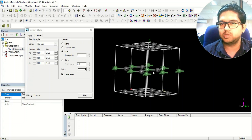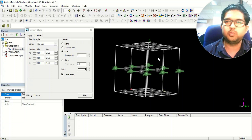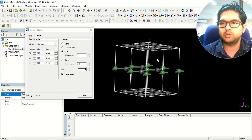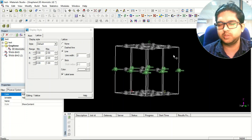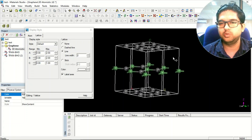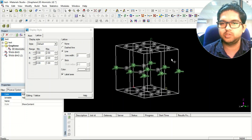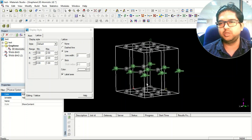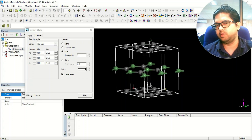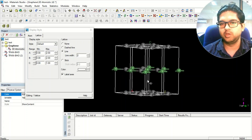Once you have done the structures, you need to optimize the structure using a DFT method — or whatever method you choose — to optimize the structure. This is primarily the workflow.